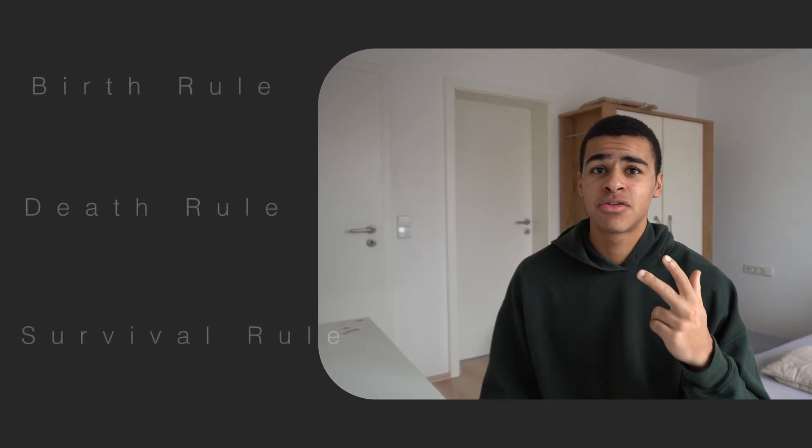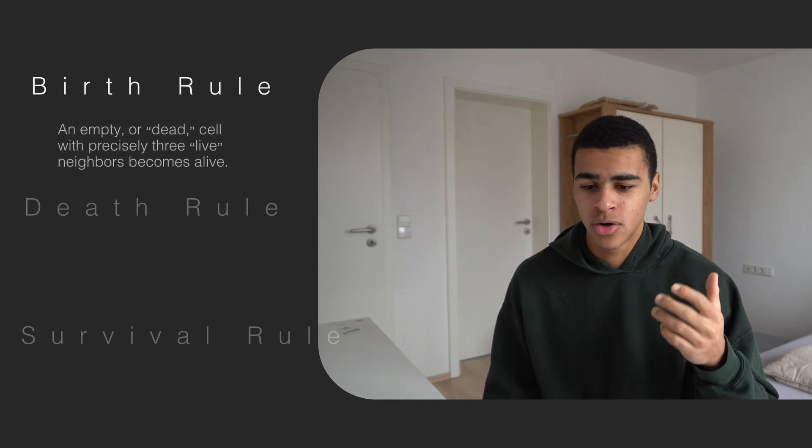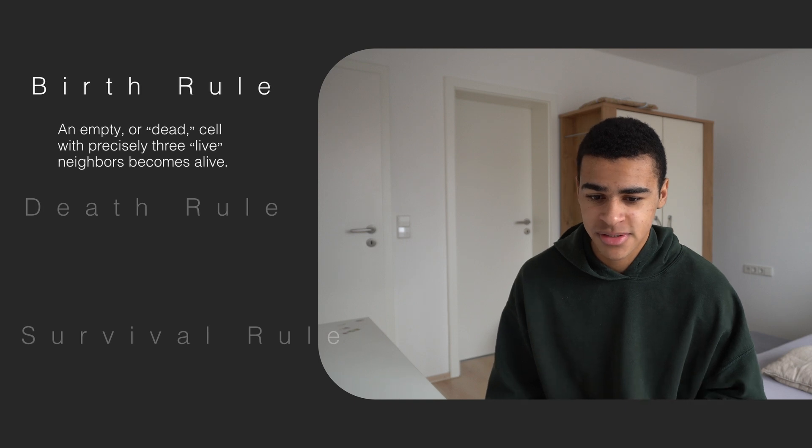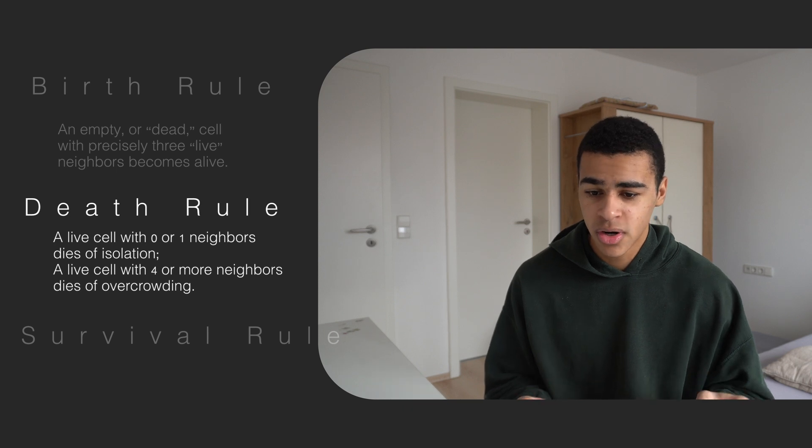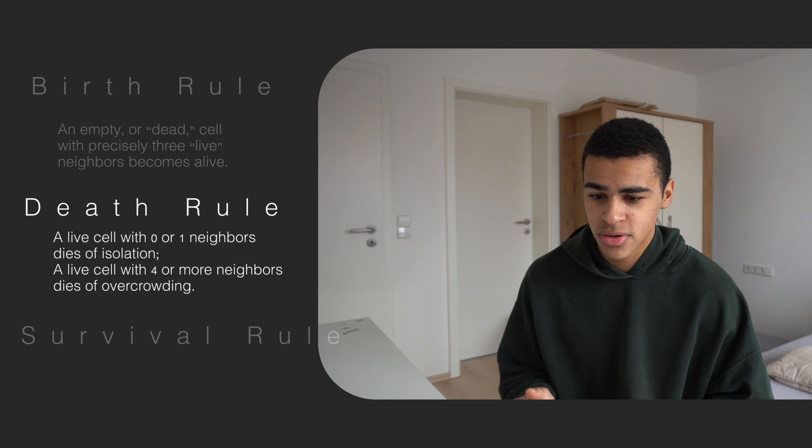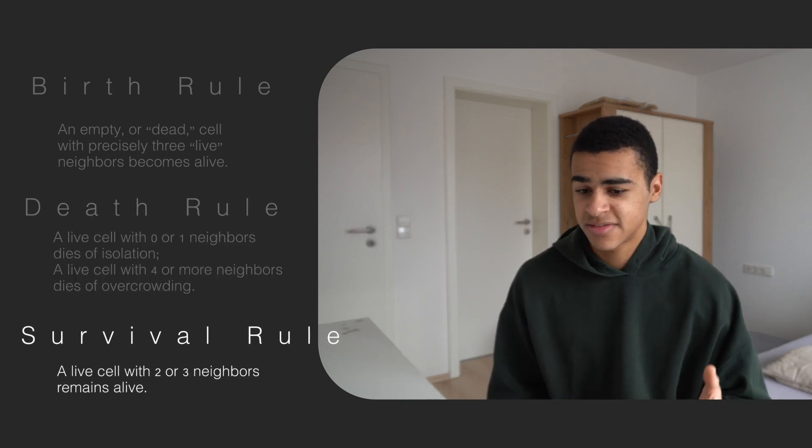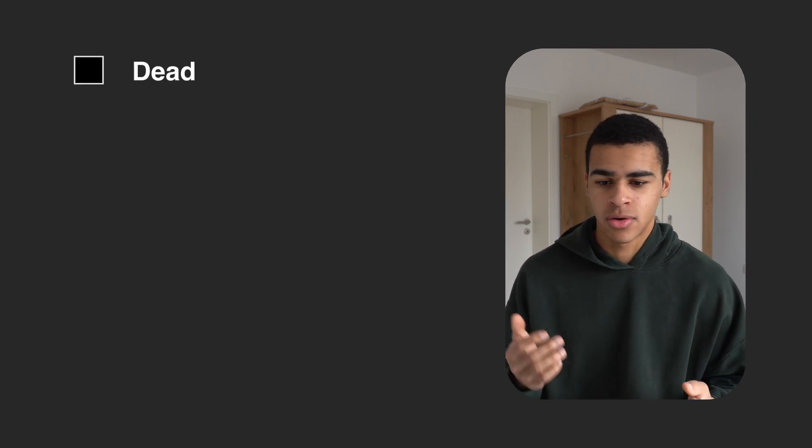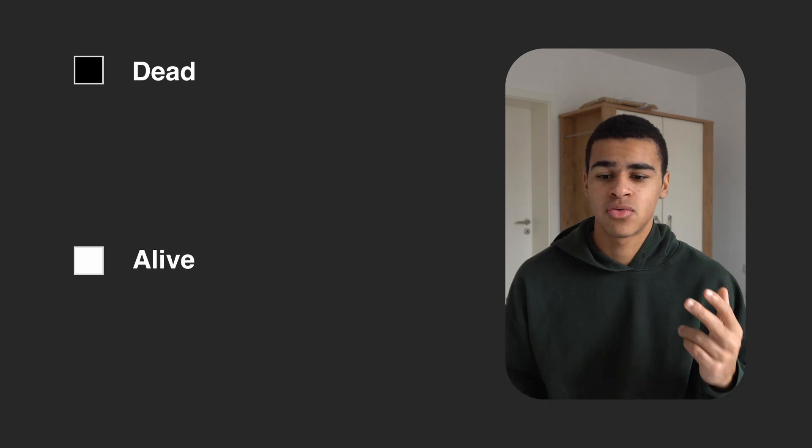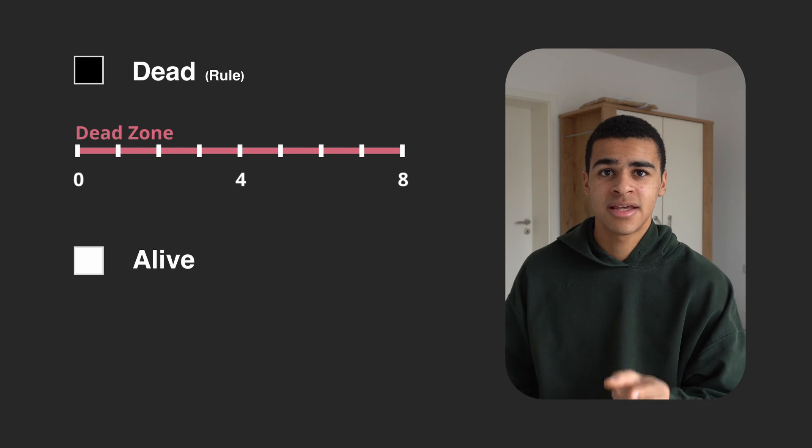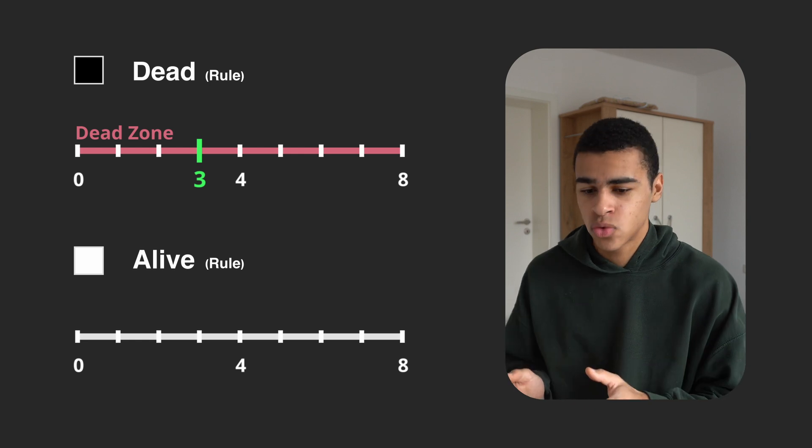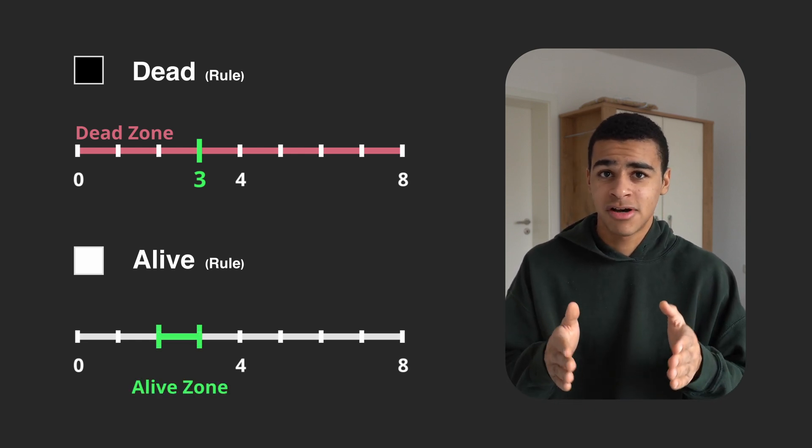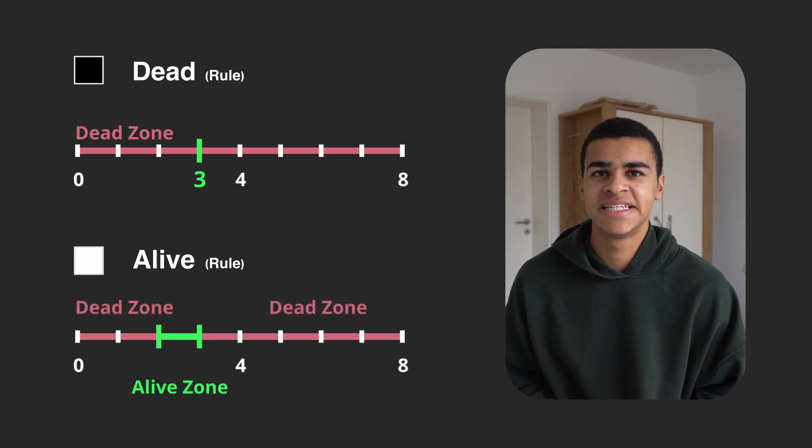I actually lied to you earlier about Conway's Game of Life. It has actually 3 rules and not 2. It has the birth rule: an empty or dead cell with precisely 3 live neighbors becomes alive. The death rule: a live cell with 0 or 1 neighbor dies of isolation, a live cell with 4 or more neighbors dies of overcrowding. And the survival rule: a live cell with 2 or 3 neighbors remains alive. But I summarized them into 2 rules, and here's why. There are 2 states of a cell, either dead or alive. A dead cell awakes with exactly 3 neighbors. So there's a dead zone where nothing happens, and there's a singular point where it's alive. An alive cell stays alive if it has 2 or 3 neighbors, and that's a live zone. And outside that zone it's dead. To me it seems much more clear like this.